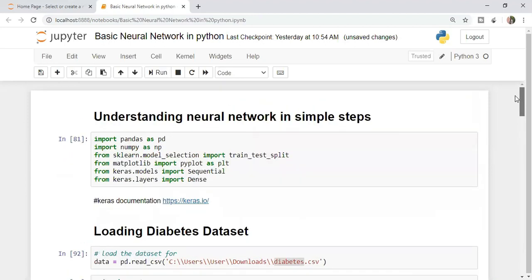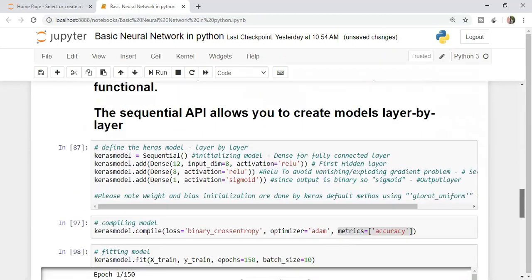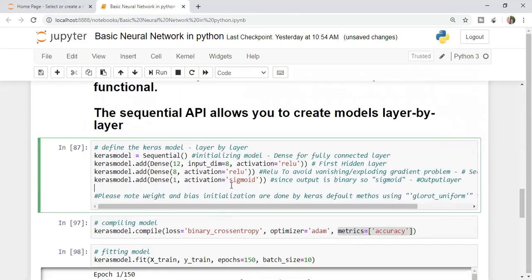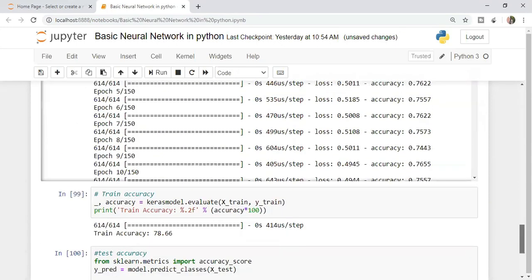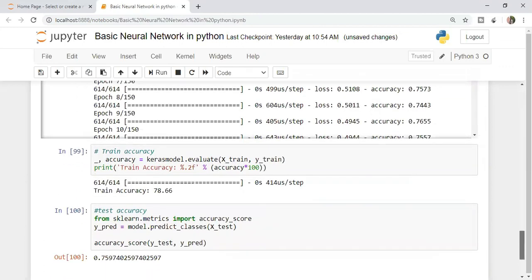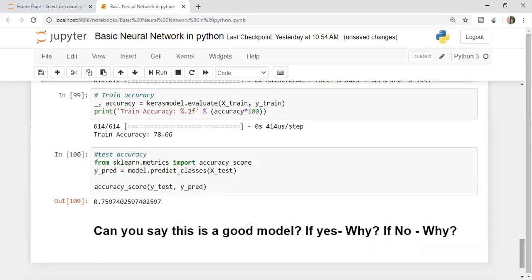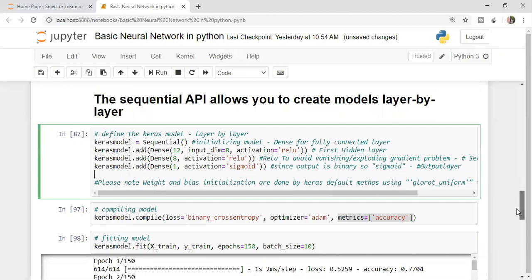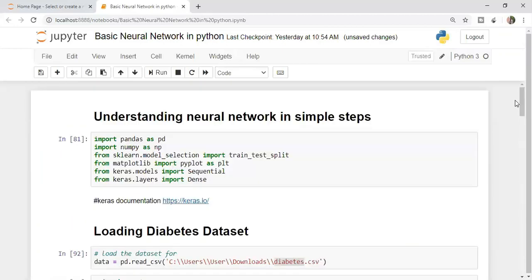What we have done from beginning to end, we defined the Keras model. This is the very important part of this code - how you define different layers in your Keras. I'm getting an accuracy of 76 and 78% in test and train. I will not tell you if this model is good or not good. I want you to comment. Can you say this is a good model? If yes, why? If no, why? Also if you have some idea on improving the accuracy of the model, write me and comment your queries. I will come up with another interesting video. Till then stay safe and take care.